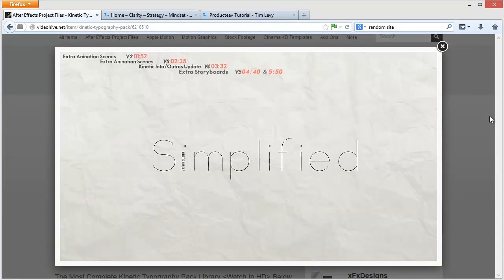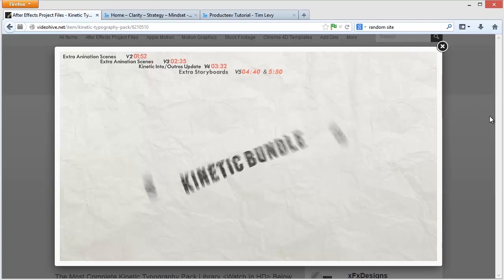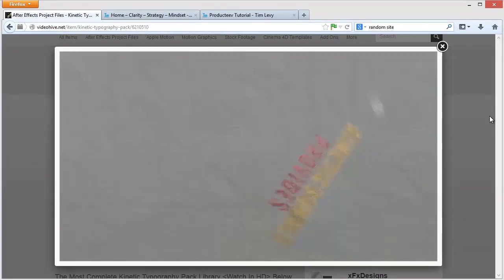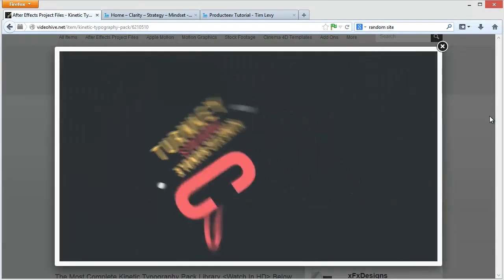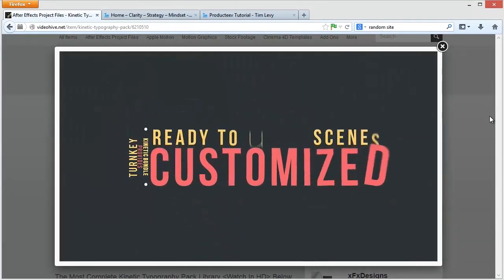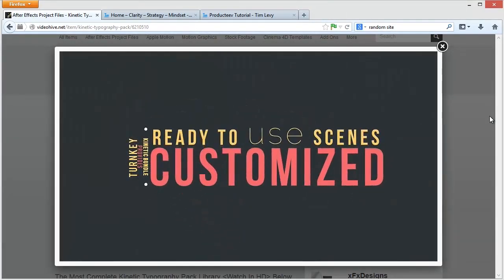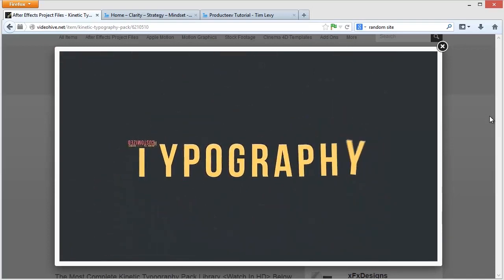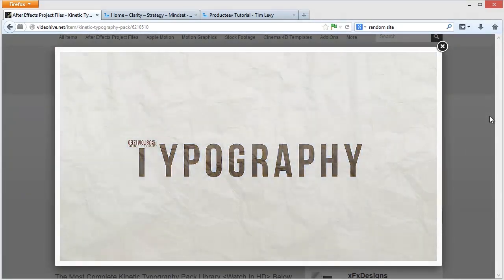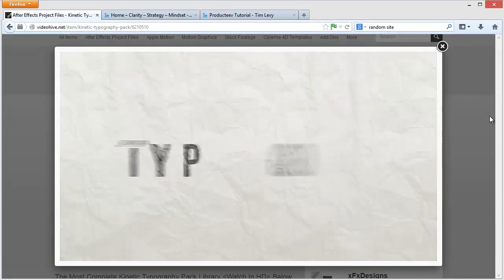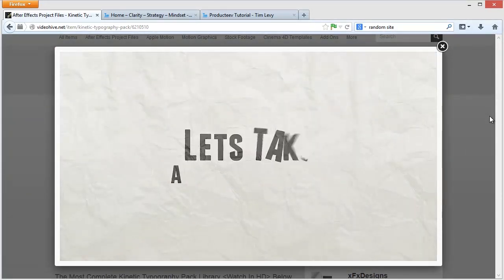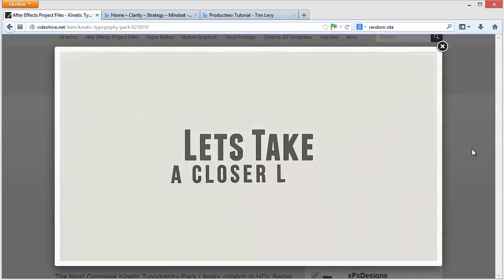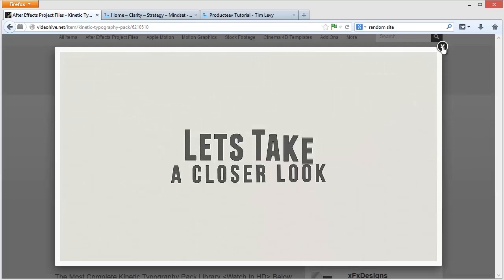Let's have a little look at what you'd buy in this particular case — 40 ready-to-use scenes, except you're putting in your words instead of their words, your colours instead of their colours. And you've got to admit that's a pretty snazzy bit of a logo.